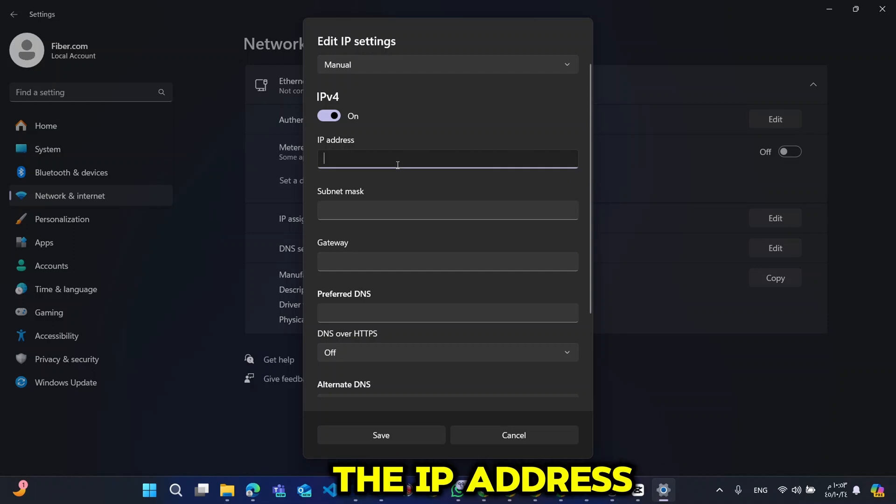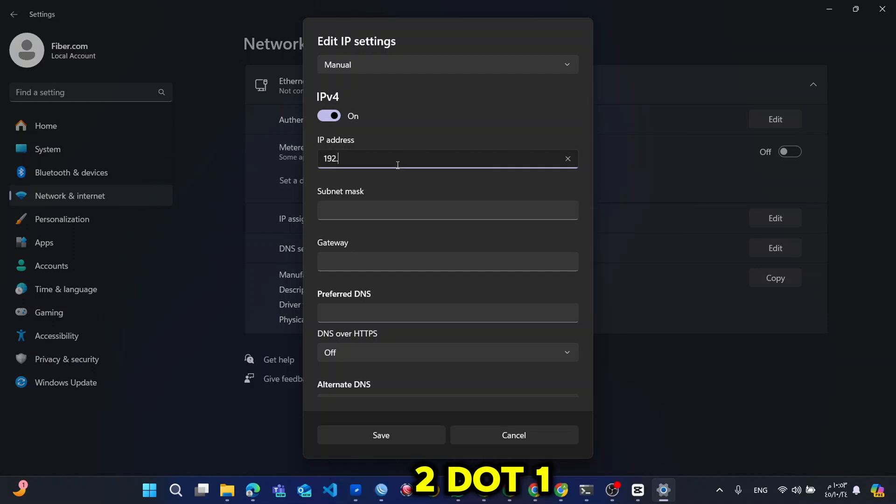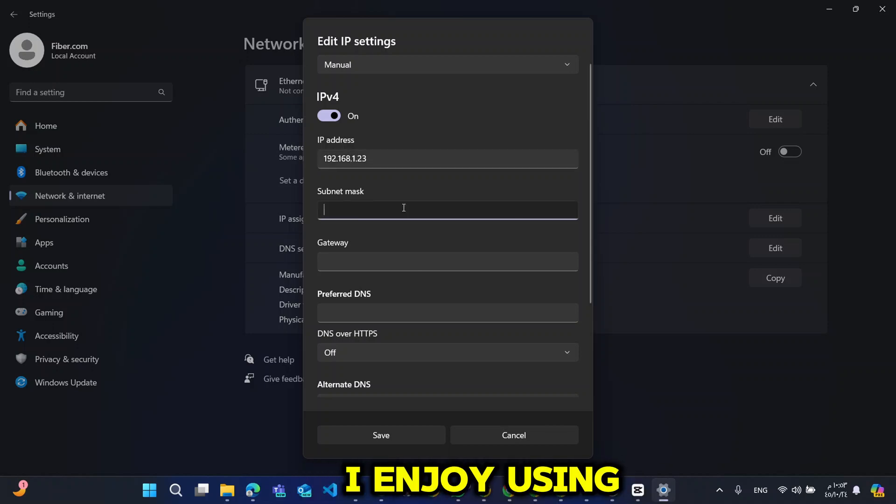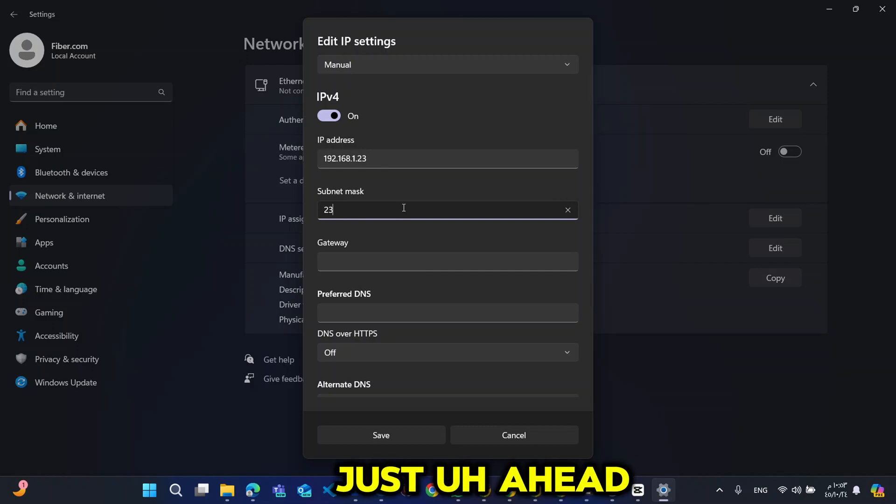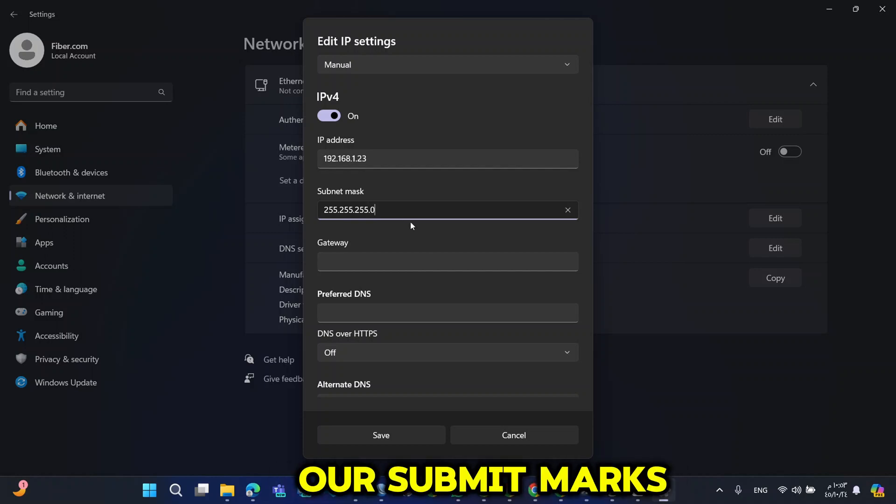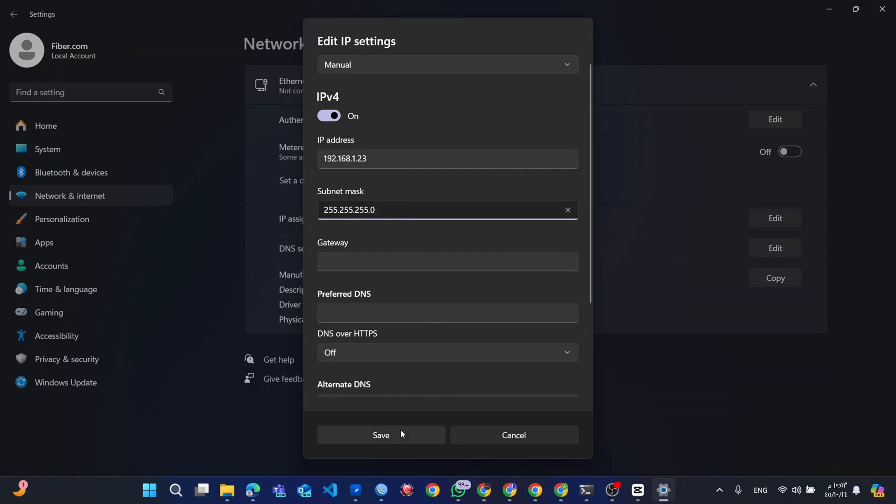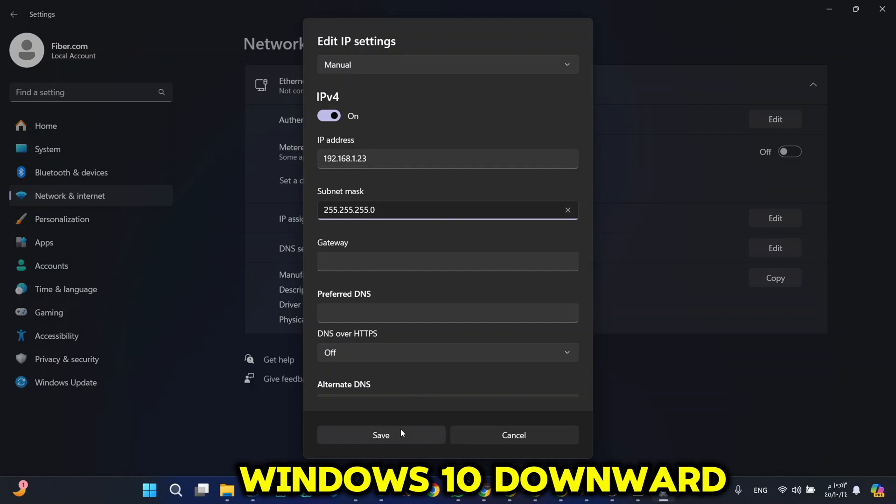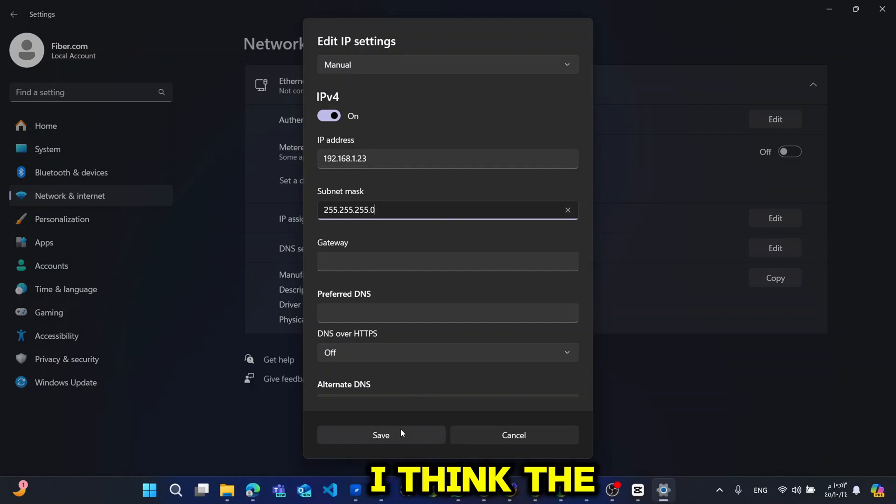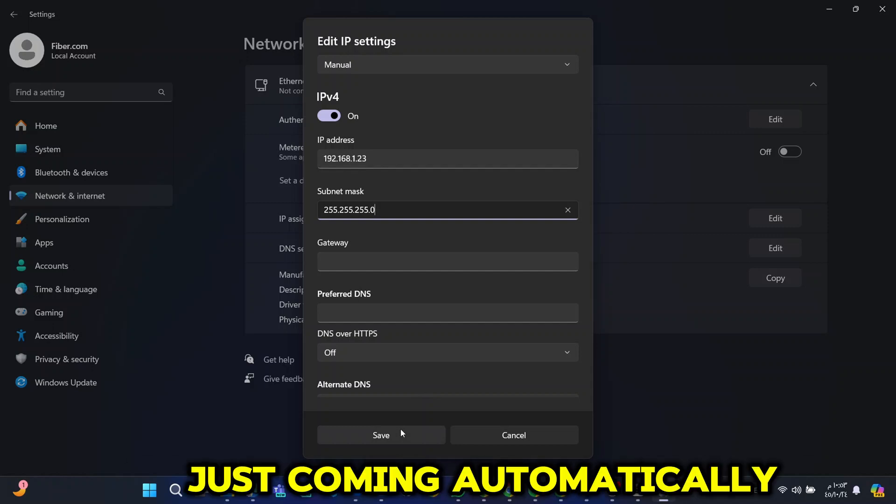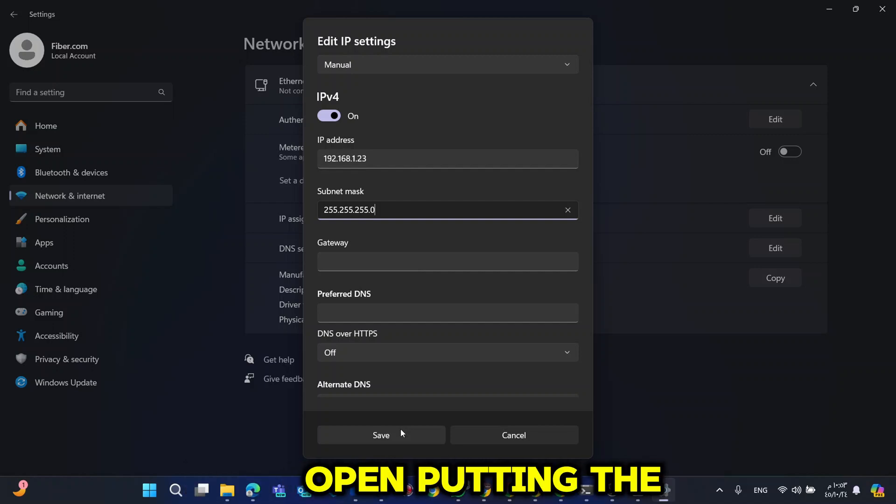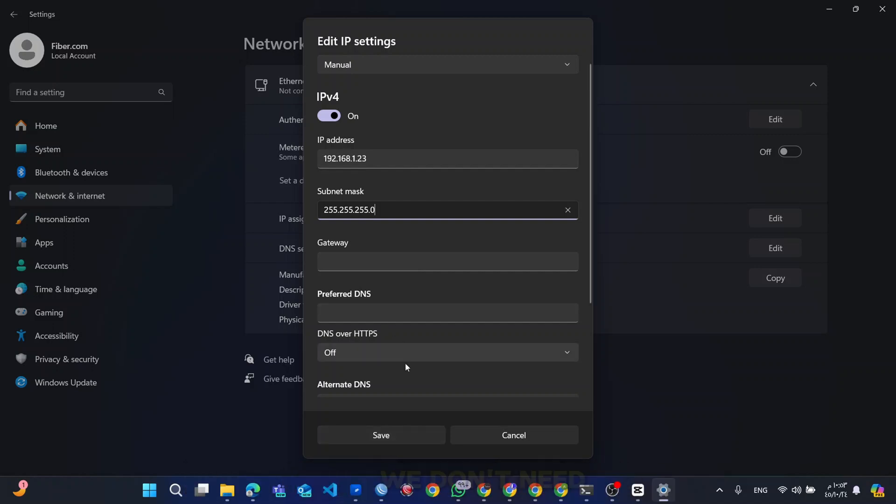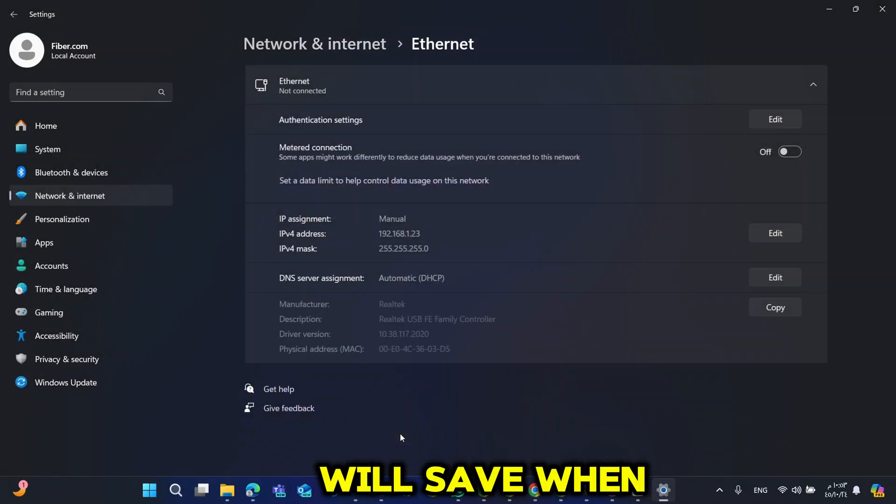Then manually I will change the IP address to 192.168.1 dot any number. I enjoy using 23 which is just ahead with the IP. So we put our subnet mask. For this, on Windows 10 and downward, I think the subnet mask is just coming automatically upon putting the IP address. So we don't need the gateway now. I will save.